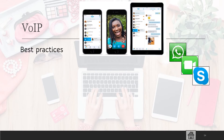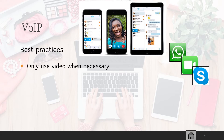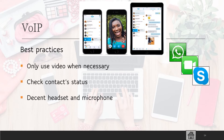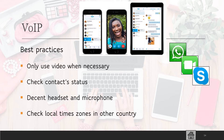Best practices for VOIP: only use video when necessary, check your contact's status, and make sure you have a decent headset and microphone to help you have better quality sound. Also check the local time zones in the other country so you don't disturb people at the wrong times of day.